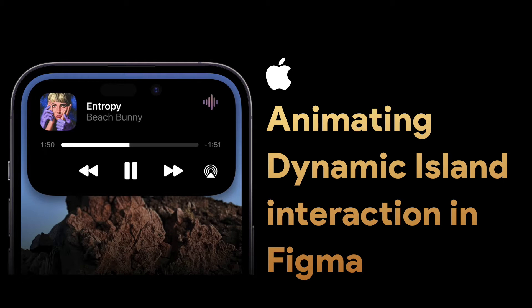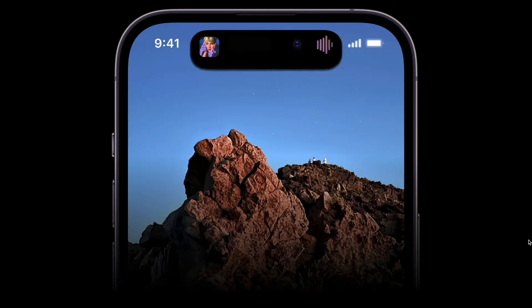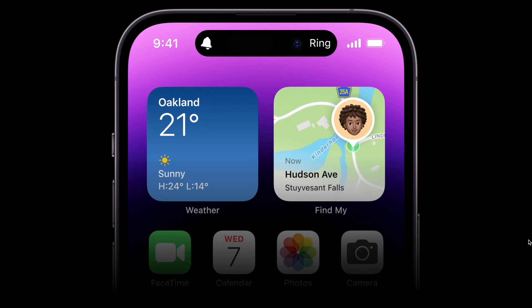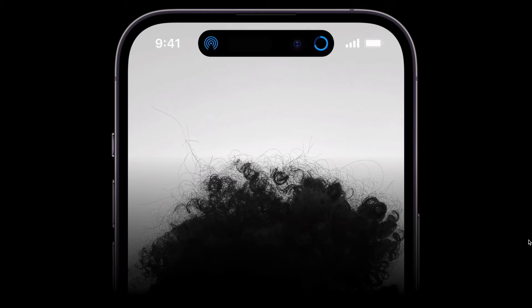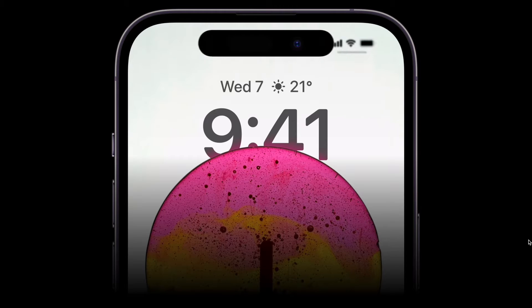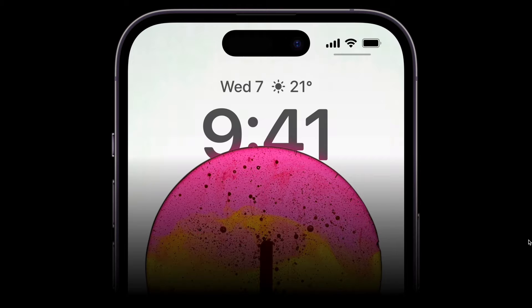Hey everyone, welcome back to the channel. In today's video we are going to design Apple's Dynamic Island animation in Figma. With the launch of iPhone 14 Pro and 14 Pro Max, they changed the notch shape into a pill-shaped cutout called the Dynamic Island, and changed the animation for the notification that comes up from the top. Let's see how we can do it.